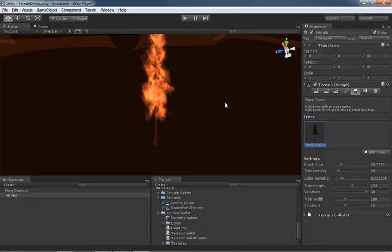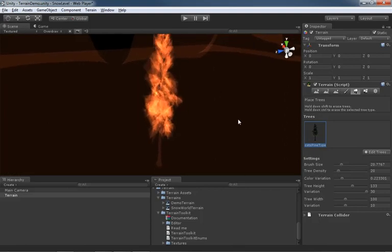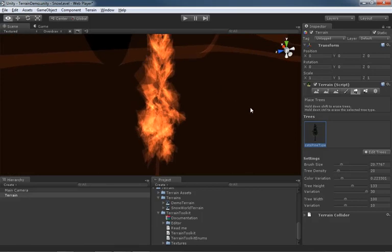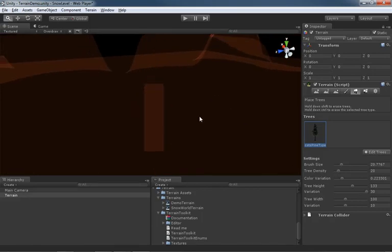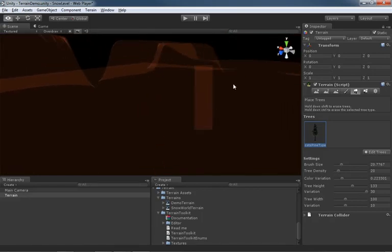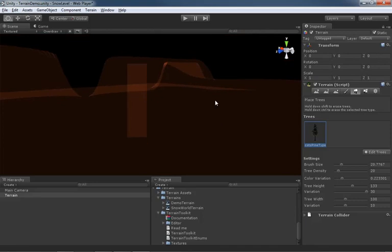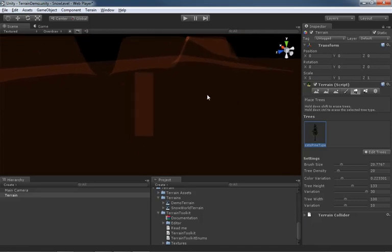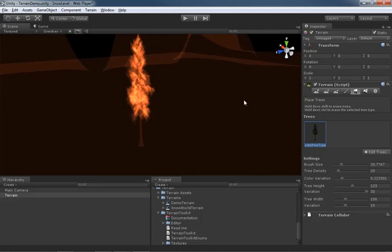We see it's made of a whole bunch of polygons and it's got all kinds of little leaves and things sticking out of it. But as I back off, watch what happens. Click. It turns into a billboard. This is just a single polygon that is a picture of a tree. And then, when I get close enough, it changes back.